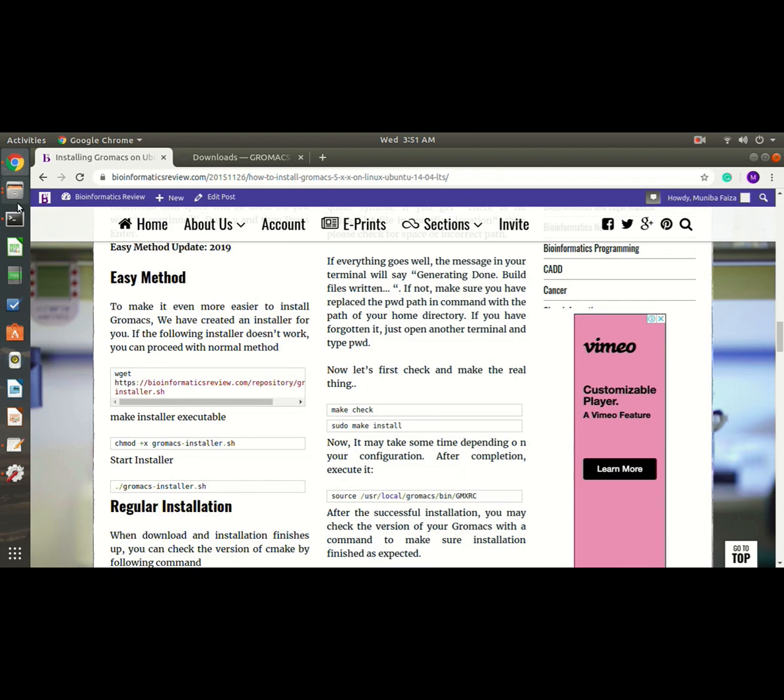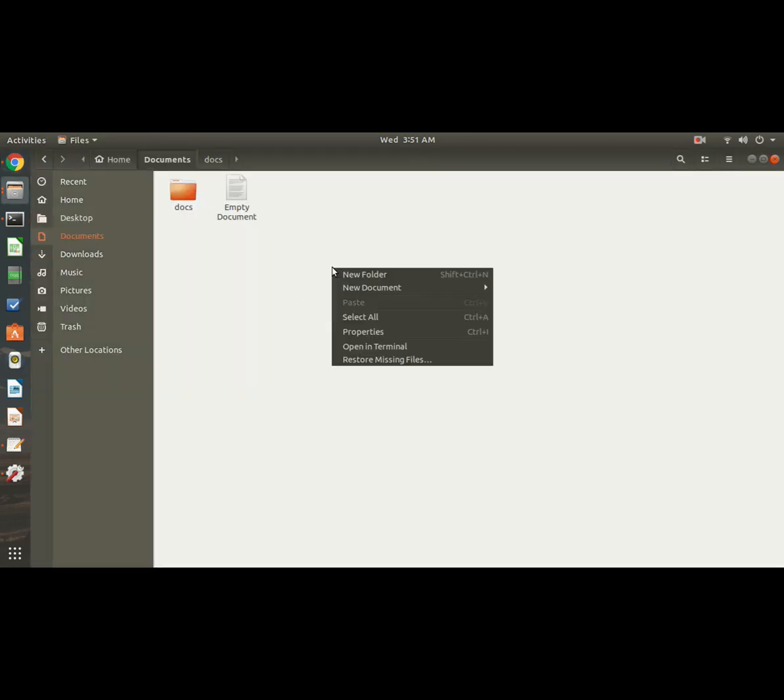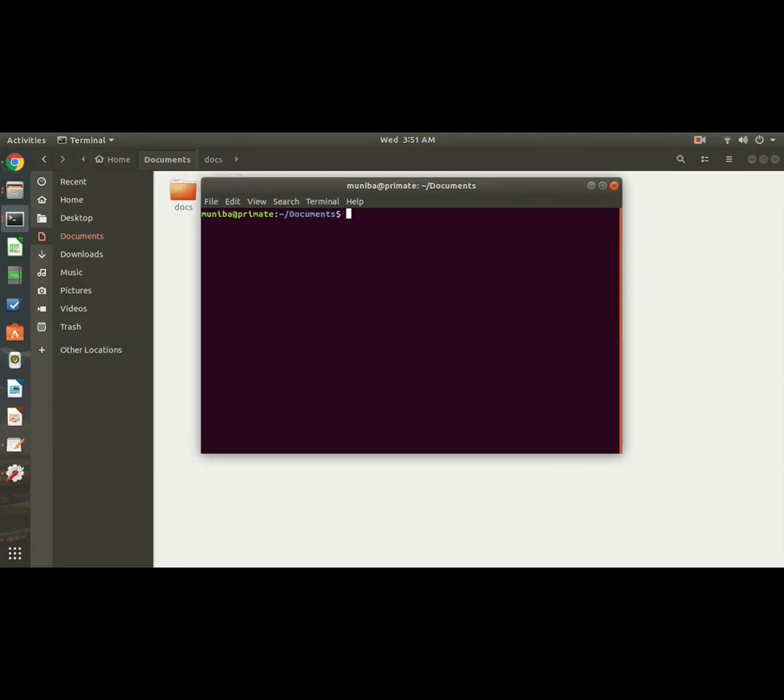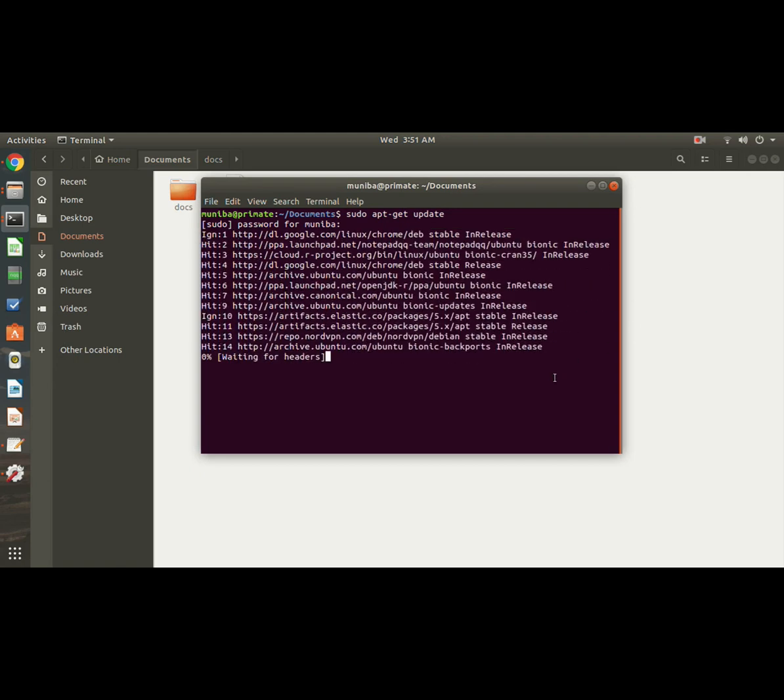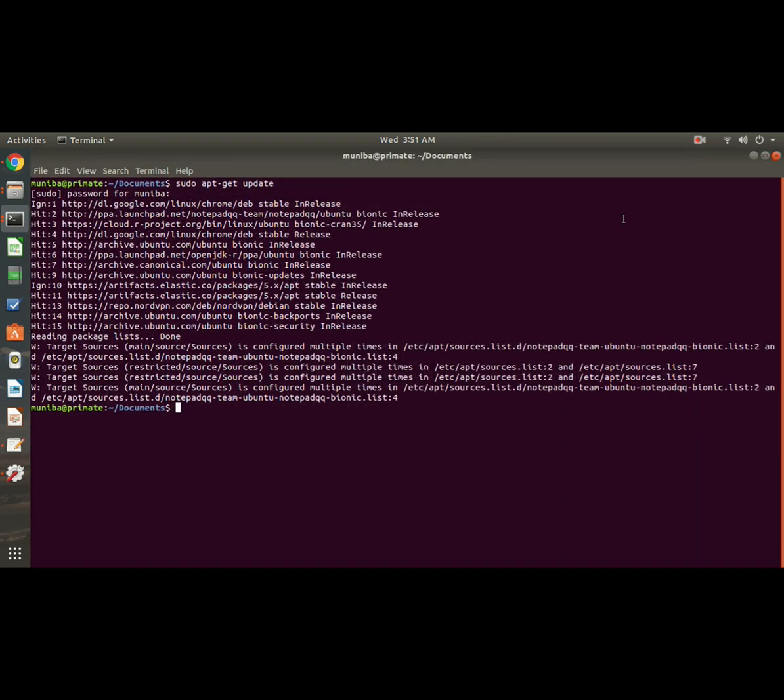Let's begin. Let's go to a folder where we want to download and open a terminal. Here, first we will update and upgrade our system. Here goes my password. Okay, it's updated, and then now upgrade.